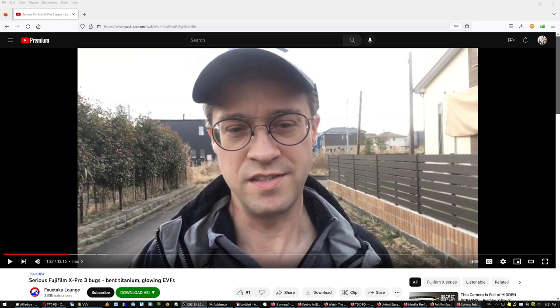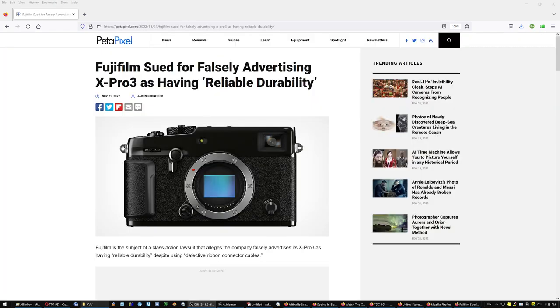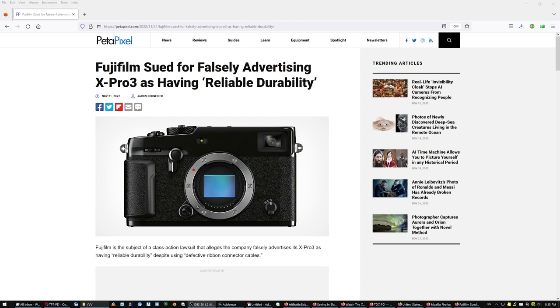A firmware update is applied to all cameras, which means they all had the same problem. It's just that some of them showed it earlier than others. So what was Fuji's mistake in my opinion? The mistake was that they listened to the YouTubers and the commentators in the forums. And that's how they designed this camera. They listened to the wrong people.